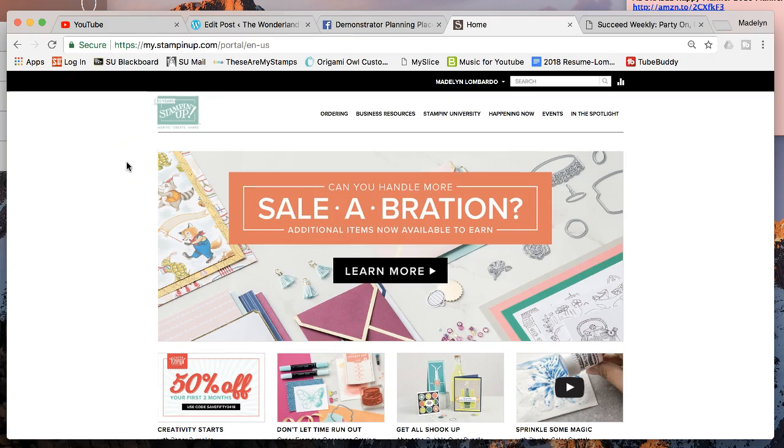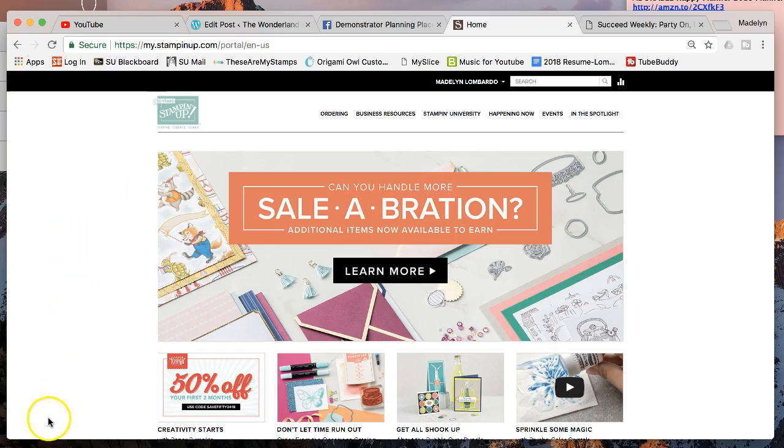If you have any questions, please reach out to me. Leave me a comment below, check out thewonderlandstamper.com where you can sign up to be part of the Wonderland Stampers. For now, keep stamping stampers. Bye!